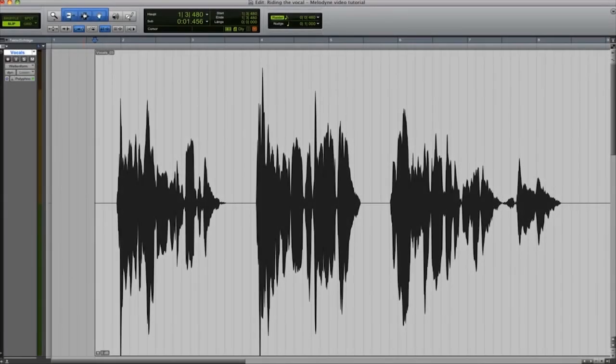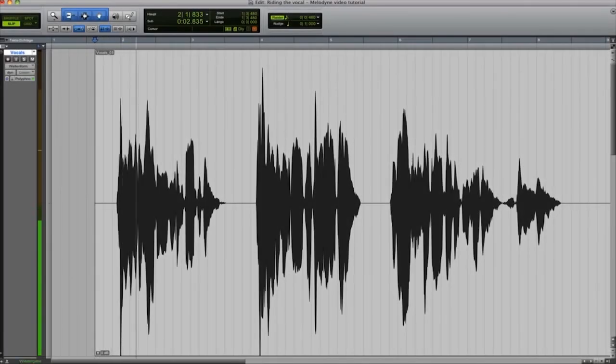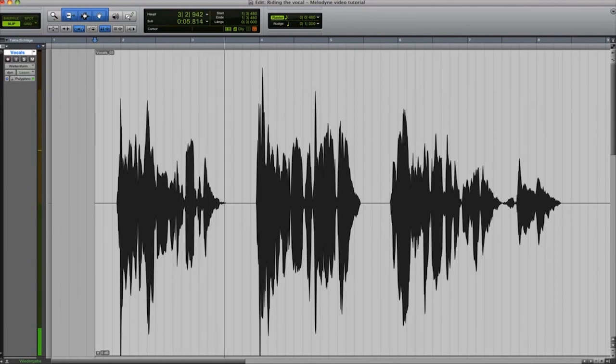Here is a typical vocal take prior to the final mix editing. There are still considerable dynamic fluctuations.